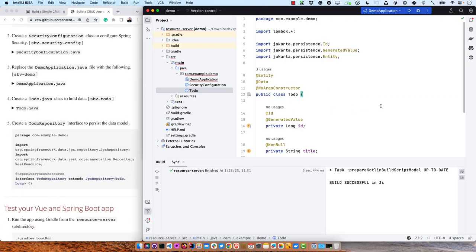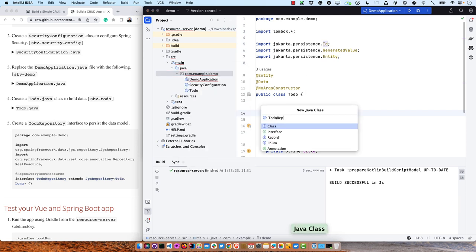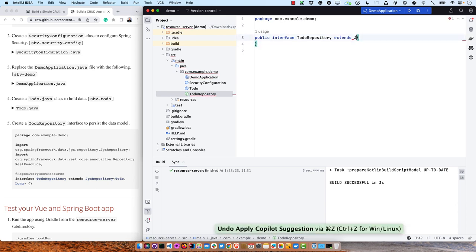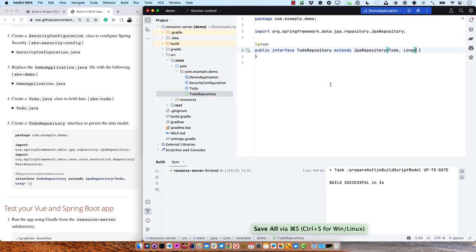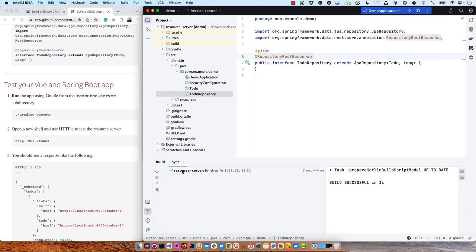Now we need that TodoRepository interface. Remember, this is an interface, not a class. So TodoRepository — select interface — then we can do extends JpaRepository with Todo and Long. And then we'll put an annotation on it, @RepositoryRestResource, which exposes this repository as a REST endpoint. This is nice for demos, maybe not great in production, but it works pretty well for this. So now this can do basically CRUD on that Todo entity.